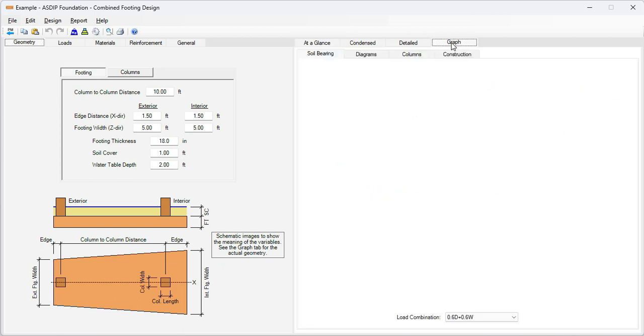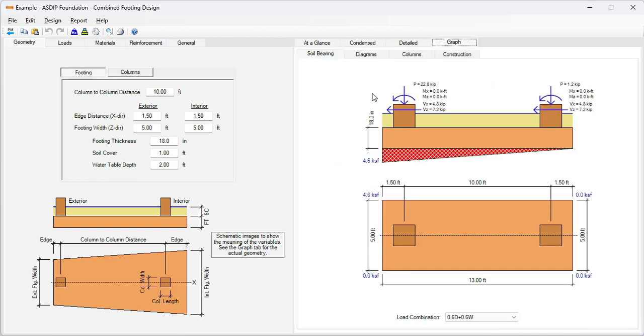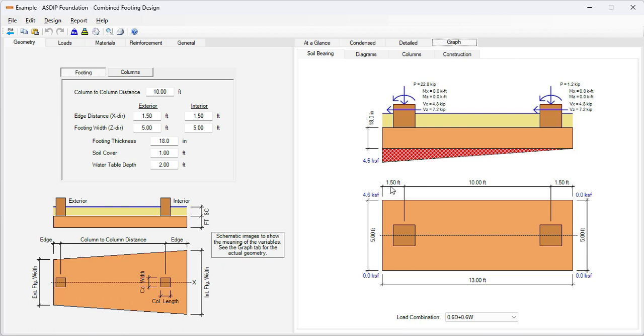Let's go to the graph tab to see graphically what we are doing. Basically I have modeled a rectangular combined footing, where the column to column distance is 10 feet here. And then this edge distance is 1.5 feet, so the total length is 13 feet. In the other direction is 5 feet. Of course all these dimensions can change if necessary.